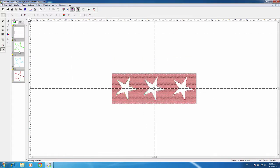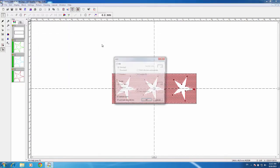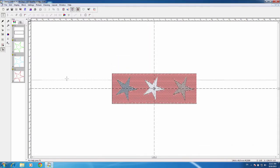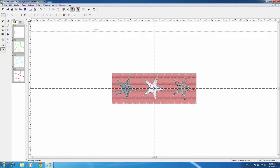We'll go ahead and press OK. Now we have the stitching in the back. For some reason it did not get my stars, so I'll do the stars — go ahead and fill, OK. And now I have all my stars.